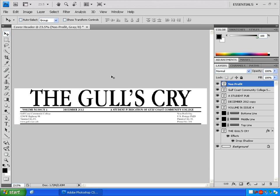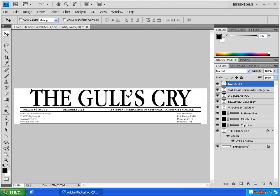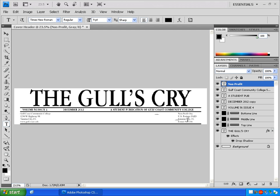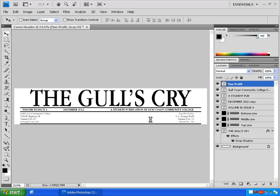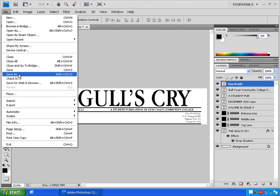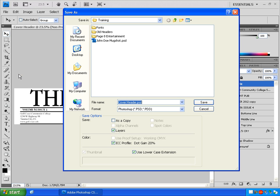Hold Control and press Zero and voila! I have a nice generic header for the cover of a newspaper. Oops, but I have one problem — somehow I didn't align the text in the non-profit area. So I'm going to select all the text and click Right Align up here. Move it back over where I want it. This header is finished. But don't forget to save it.